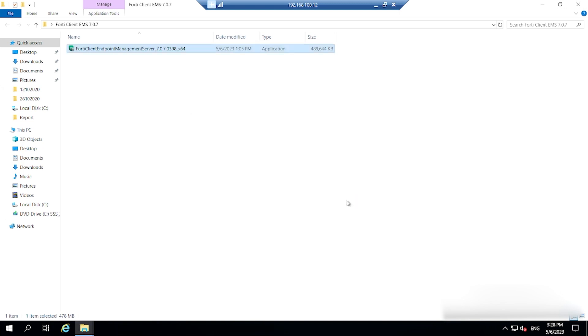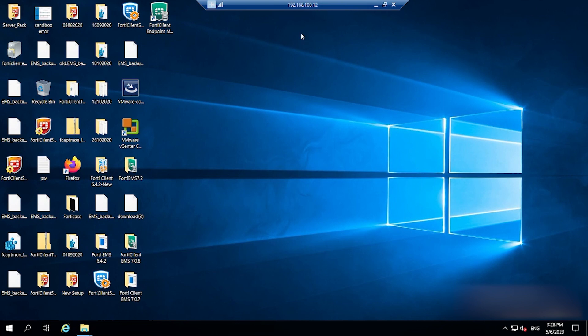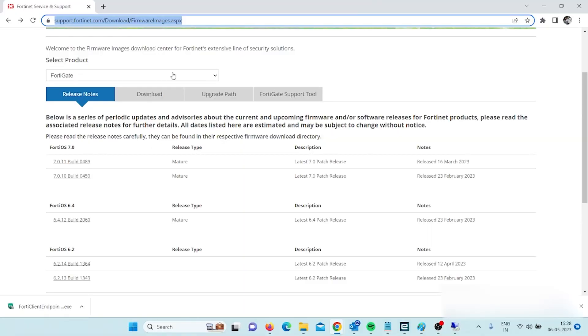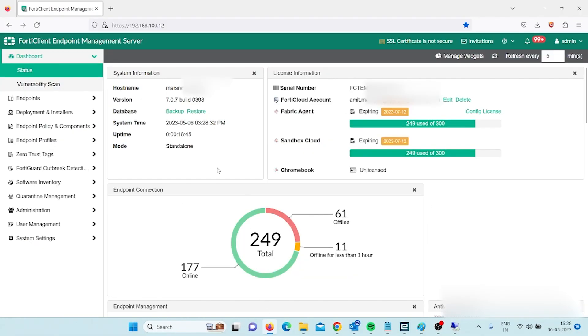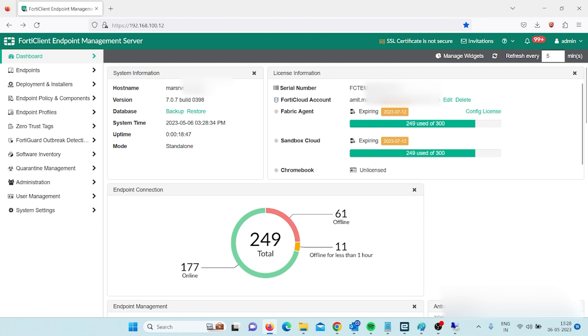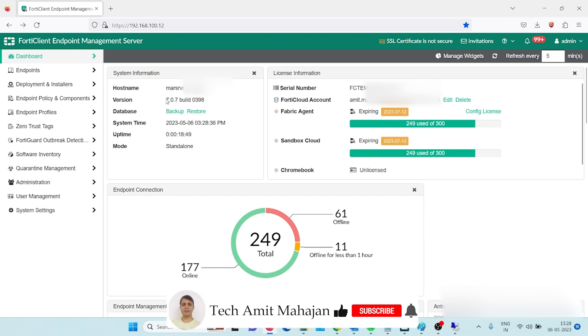Now I will close this and I can open the server from here. Yes, I have opened the server. Now you can see the version has been changed to 7.07 build 0398.